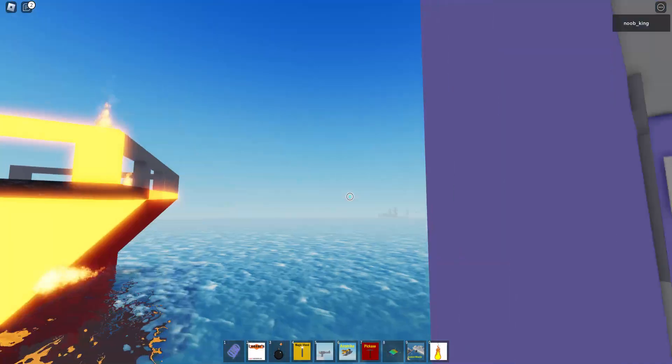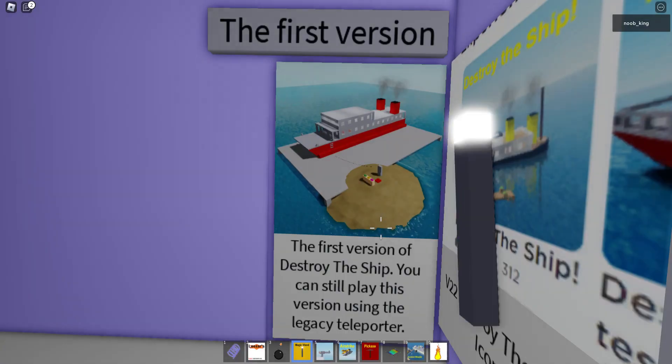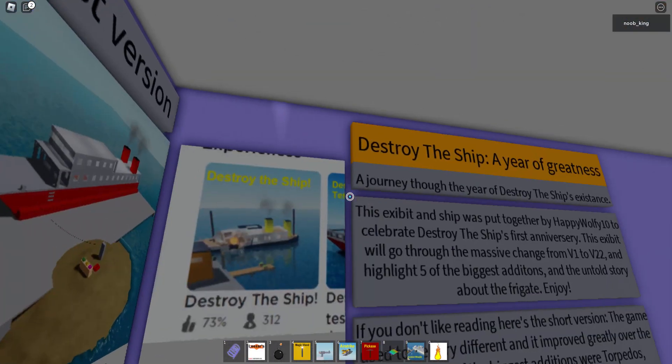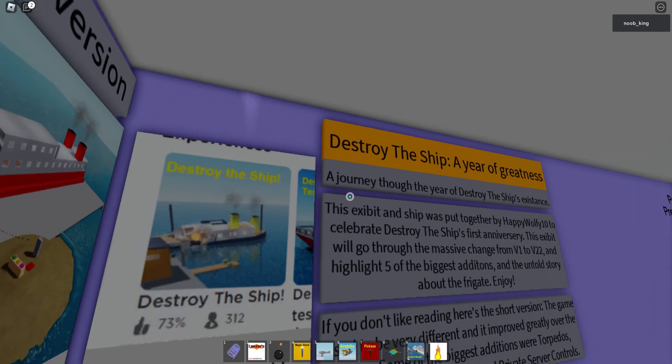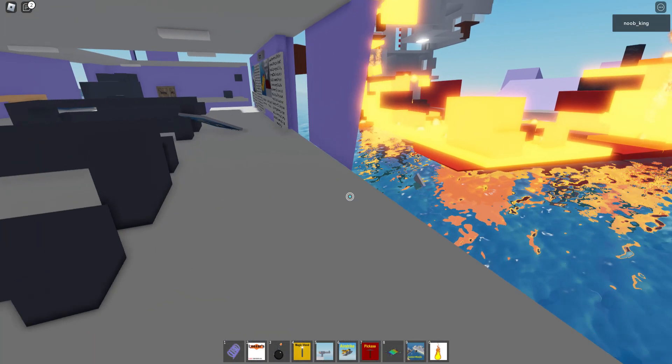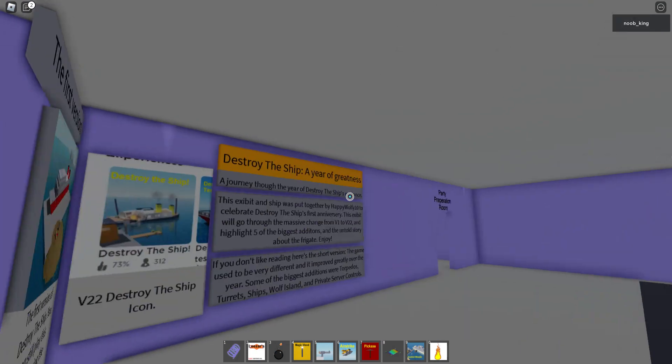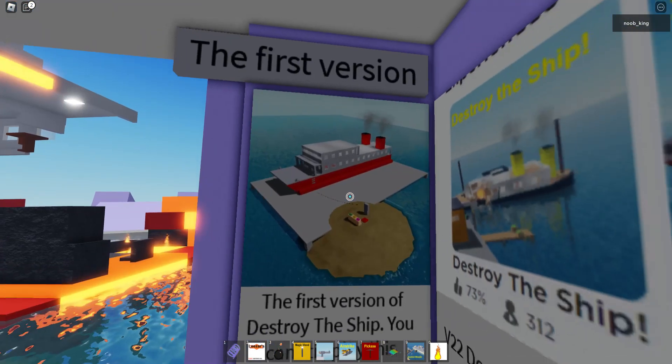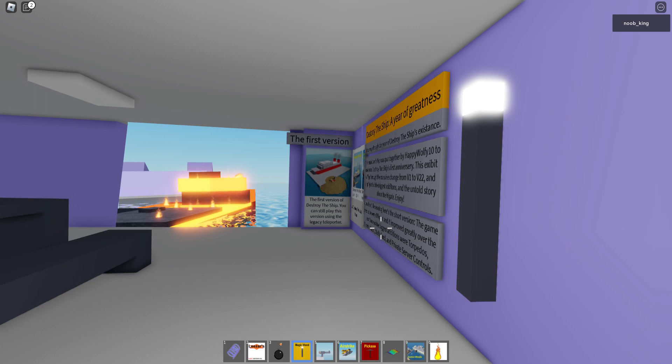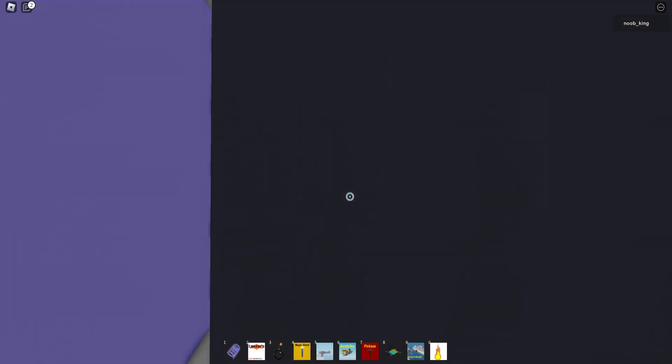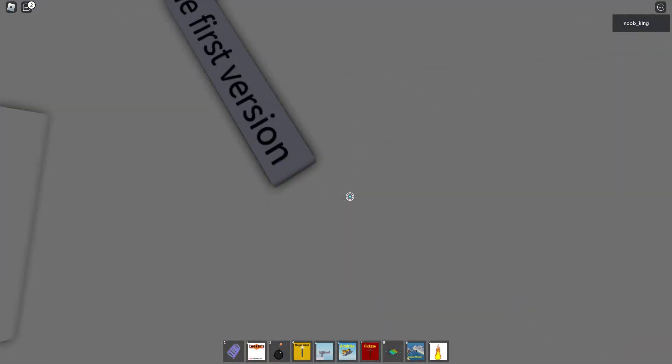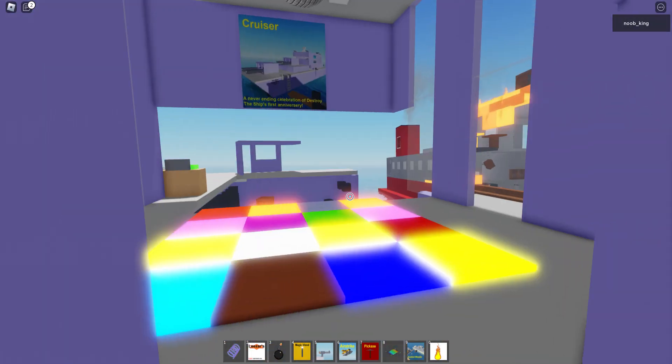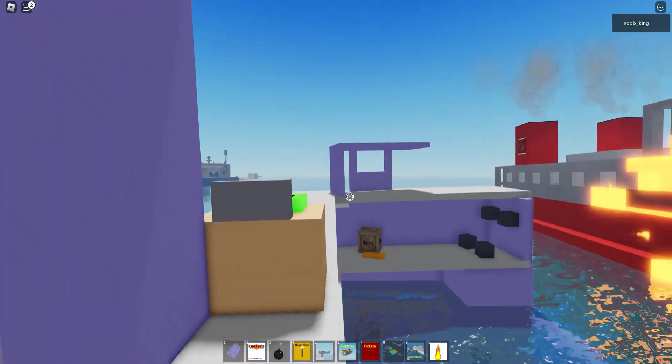Yeah I don't want that. Destroy the ship, Destroy the Ship a year of greatness. This is Destroyed the Island. You can see the islands so yeah.